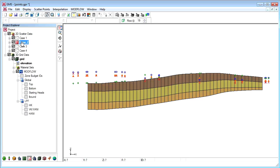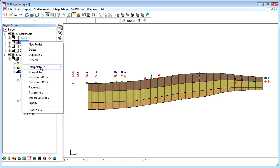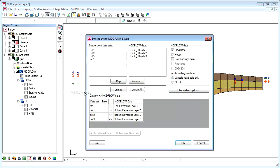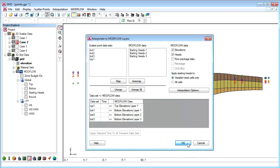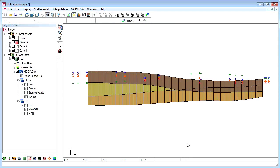Now we will interpolate from another set of scatter points which model a pinch out. We can see there is a problem on the right side of the model in that the bottom of layer 2 rises above the bottom of layer 1.